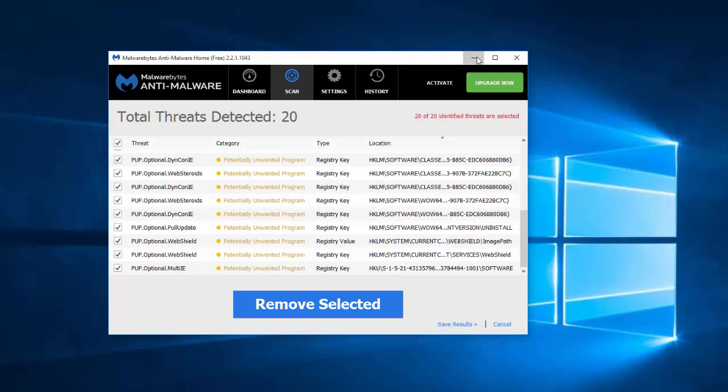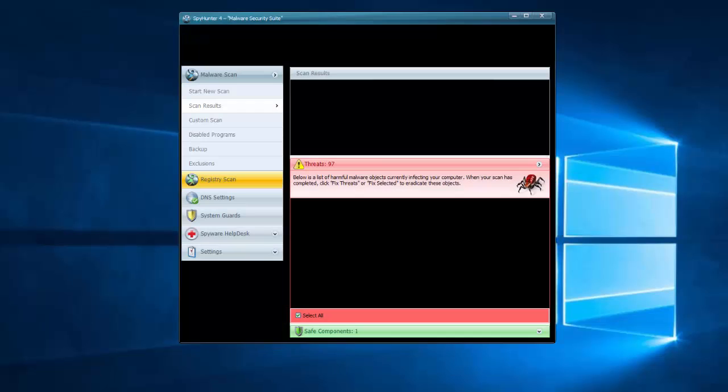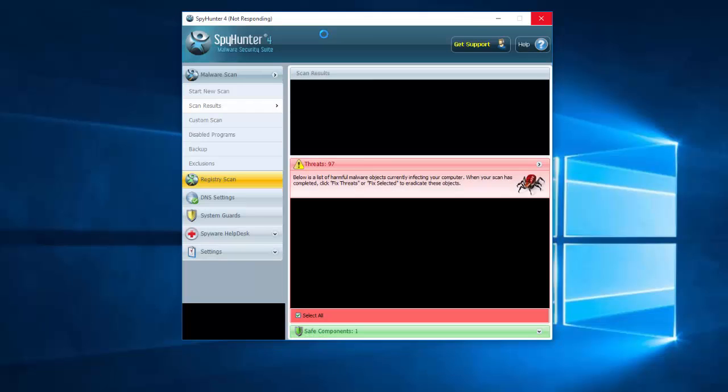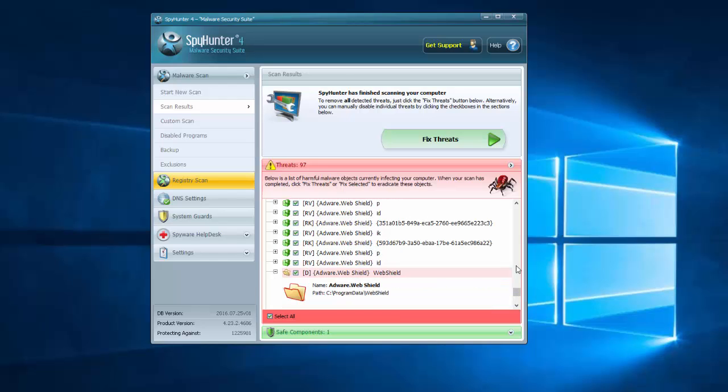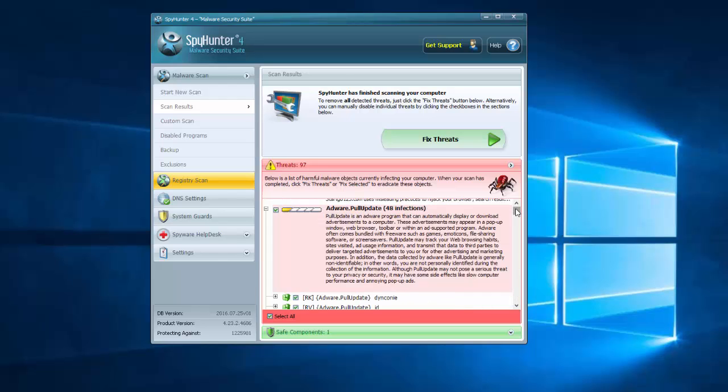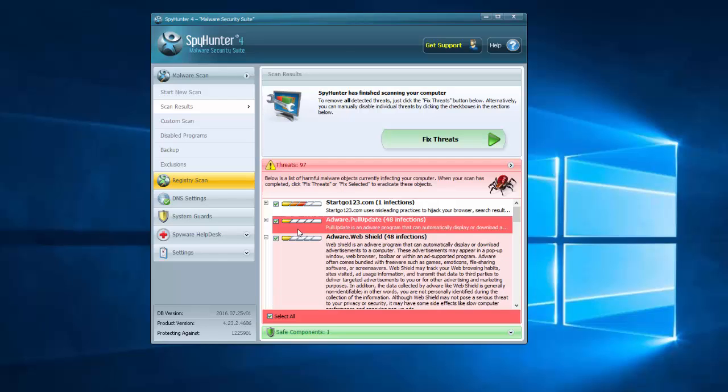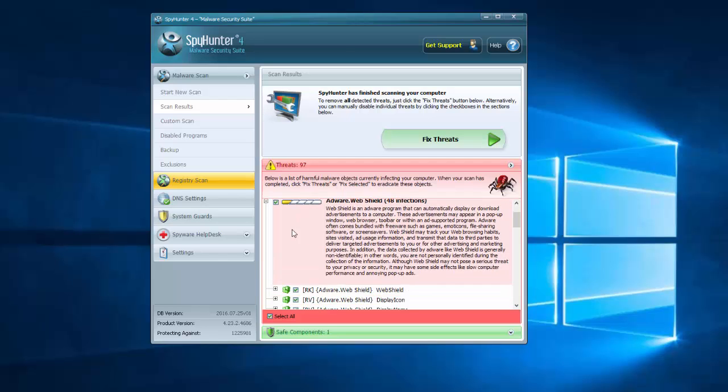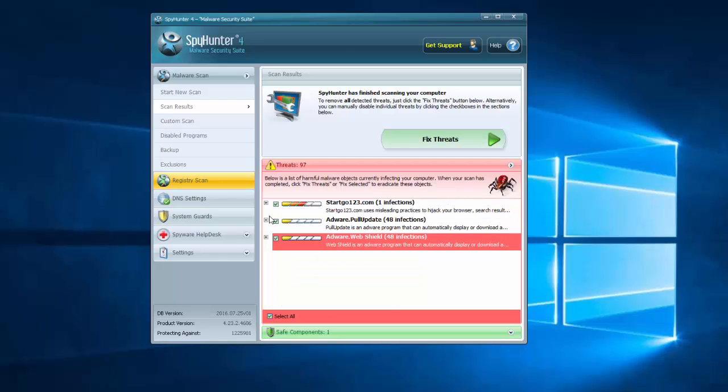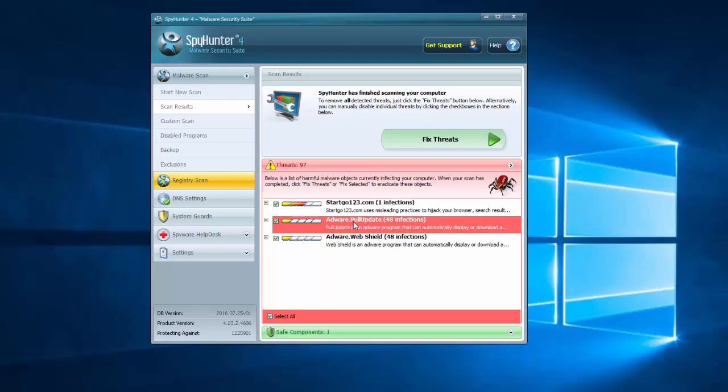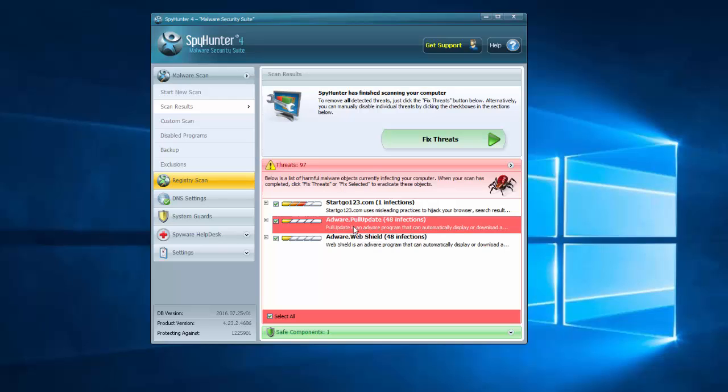After I scanned the computer with SpyHunter, you can see that it has detected 97 entries which are registry keys, files and folders of WebShield and some application called PoolUpdate, which also comes bundled with WebShield.